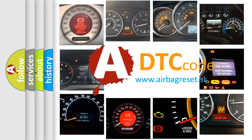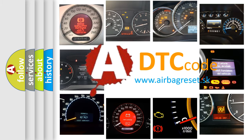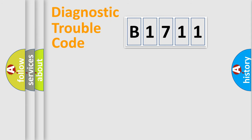What does B1711 mean, or how to correct this fault? Today we will find answers to these questions together.